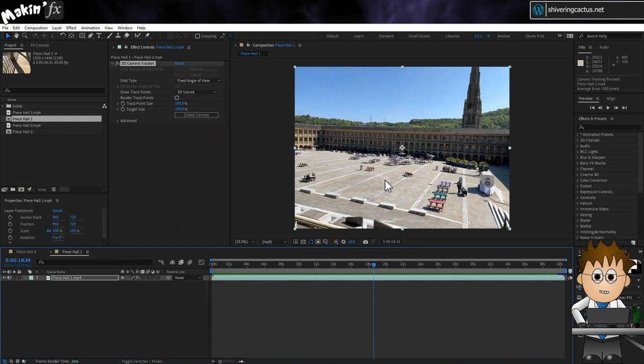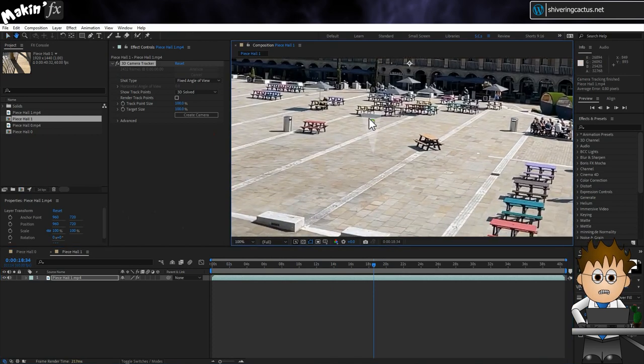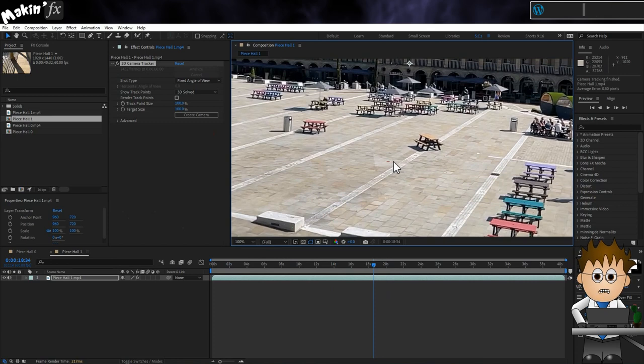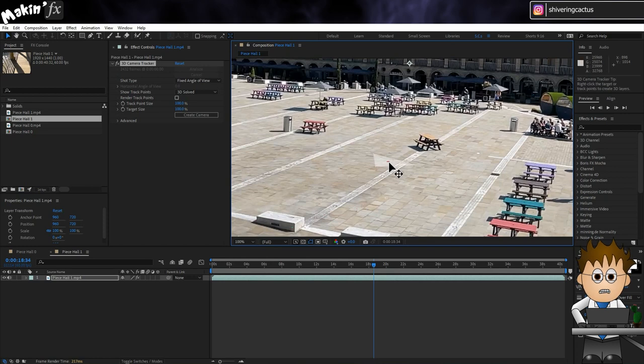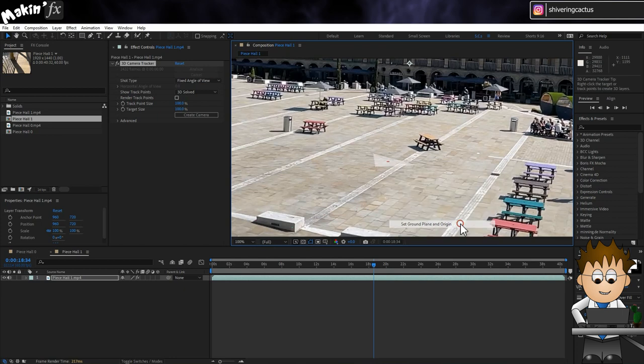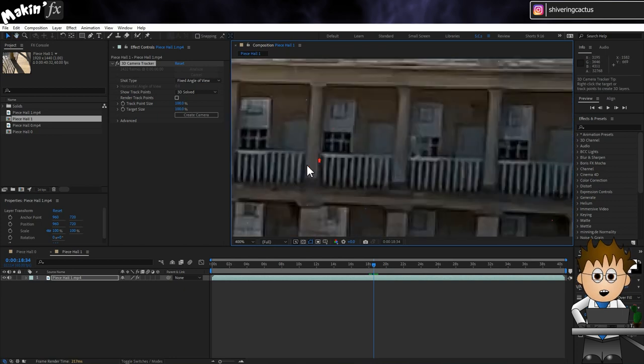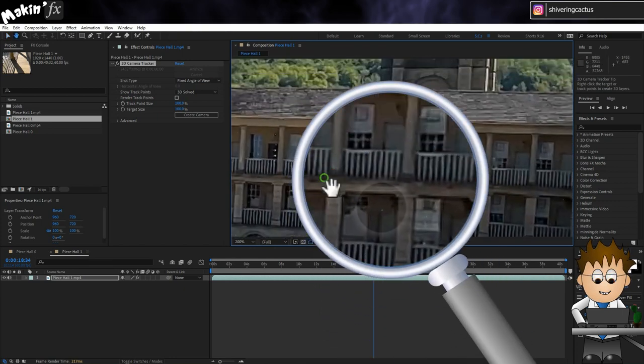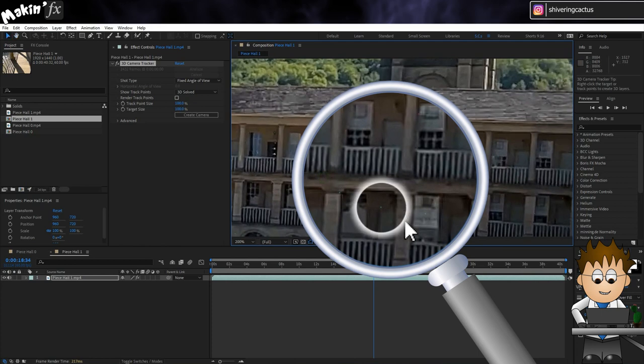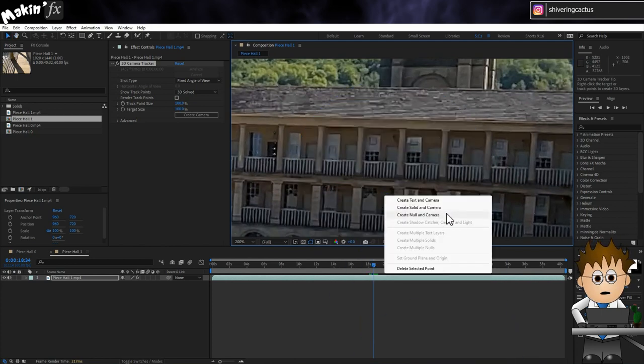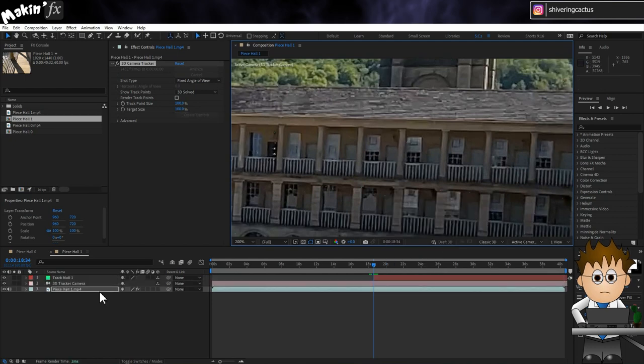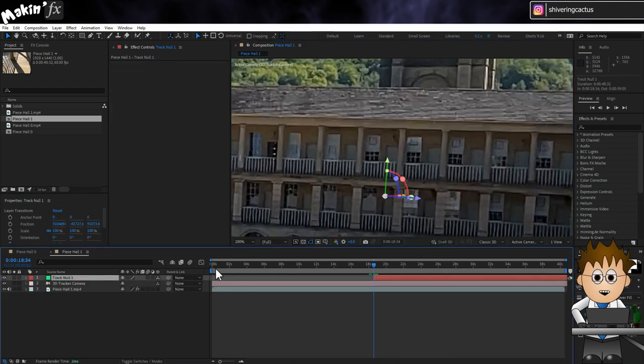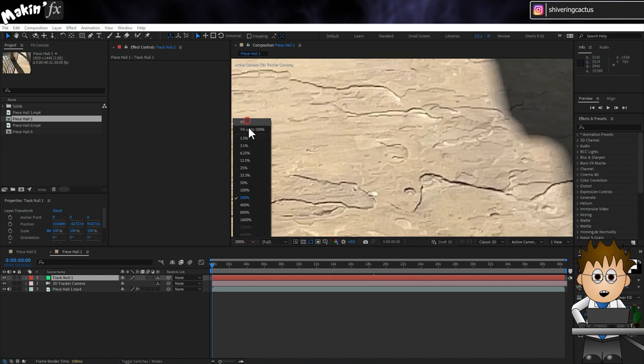First thing we need to do is identify a ground plane. Normally you'd click on three separate points. But AE is helping us out and identifying a triangle for us. Click to select an appropriate triangle. Then right click and choose Set Ground Plane and Origin. Now I'm going to pick a point on the back wall. And right click on it and choose Create Null and Camera. I get a camera and null object in 3D space. Let's move that to the start of the comp.